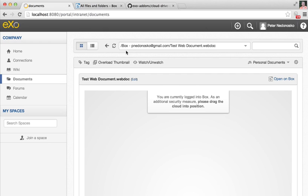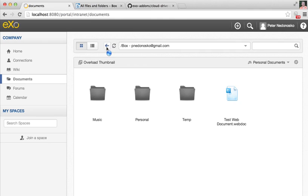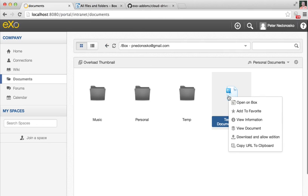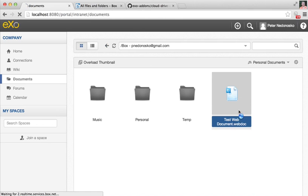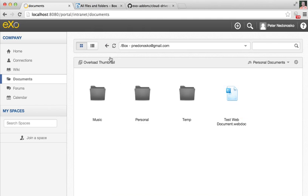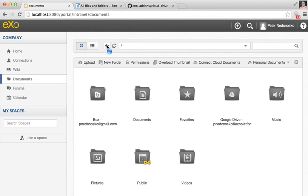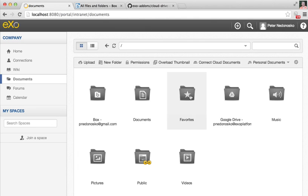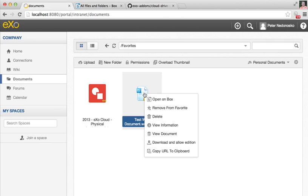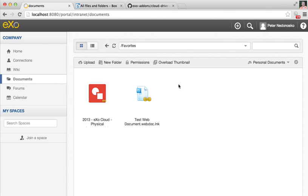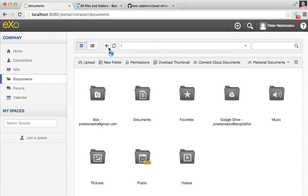You can also create symlinks in eXo, like add to favorites. This Box file will be added to a folder outside the Box drive, to favorites. The same way you can create symlinks to other places in your documents, and this way you will share your Box files with other users inside the eXo Platform.